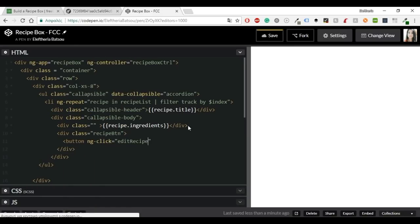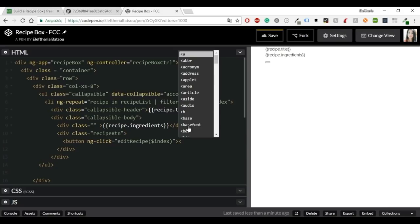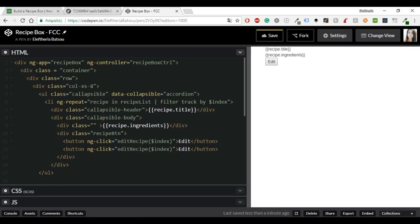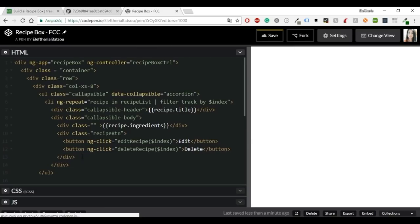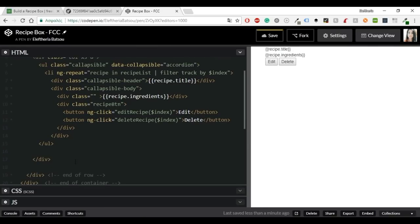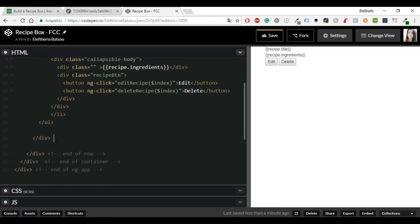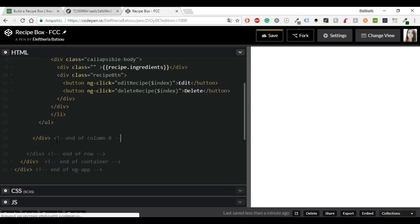Alright, now I need the ng-click. I'm going to write here two functions. The first one will be edit recipe, dollar index, and this will be our edit button. All the functionality will be written in the javascript part. And then I need another ng-click which will be the delete recipe. And the name of course will be delete. And I think we are almost done with the left part.